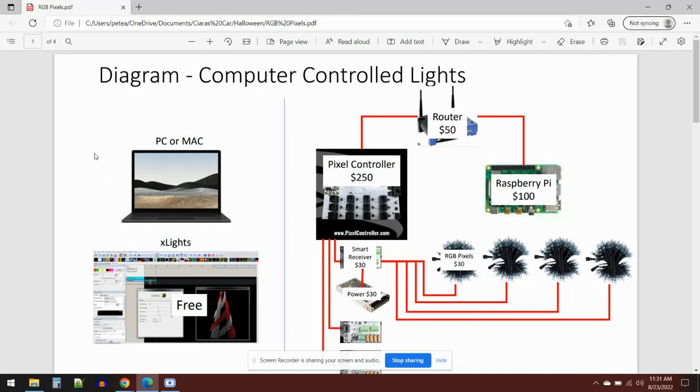Okay guys, I'm going to post this to YouTube and I'll put a link into the Plumas Lake Facebook page. What I'm going to do is give you a quick introduction on how the computer controlled lights are controlled.